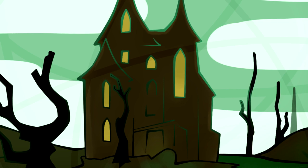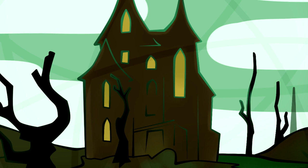What was it, I paused to think? What was it that so unnerved me in the contemplation of the House of Usher? It was a mystery all insoluble, nor could I grapple with the shadowy fancies that crowded upon me.